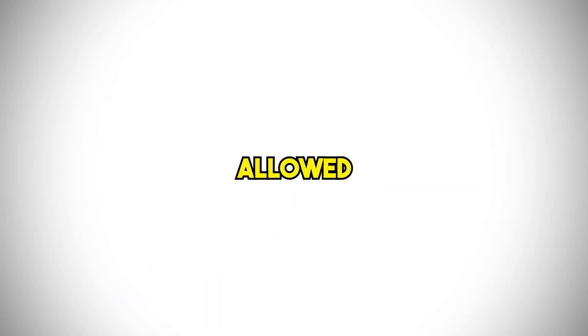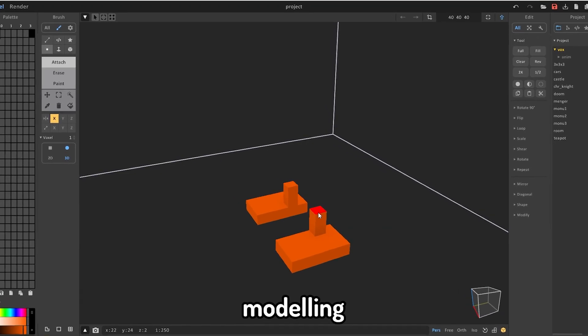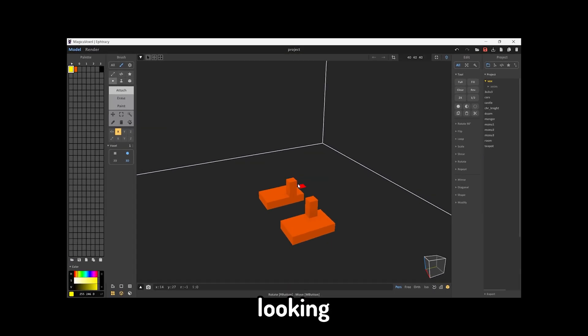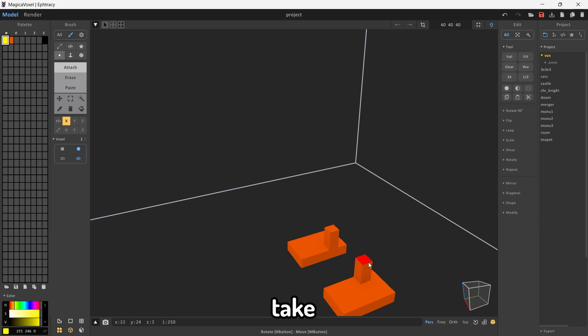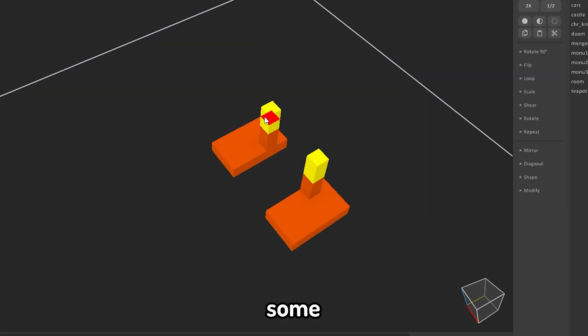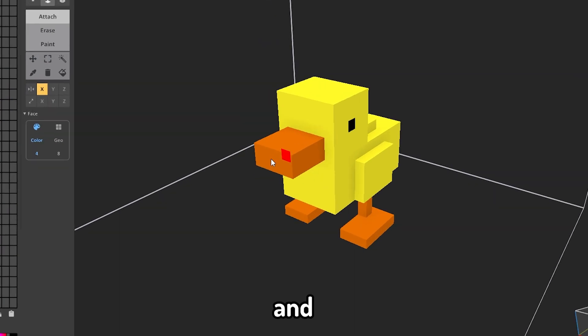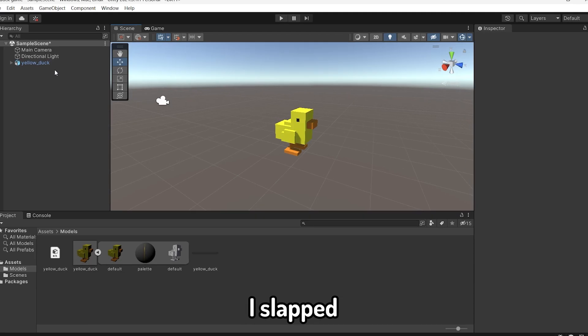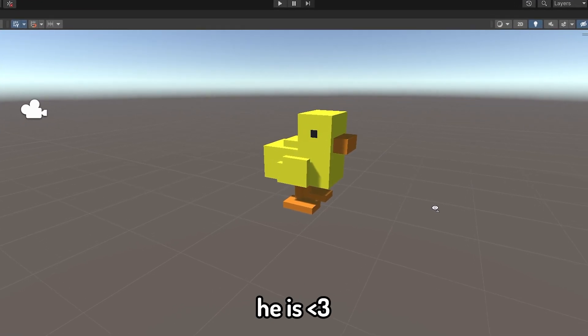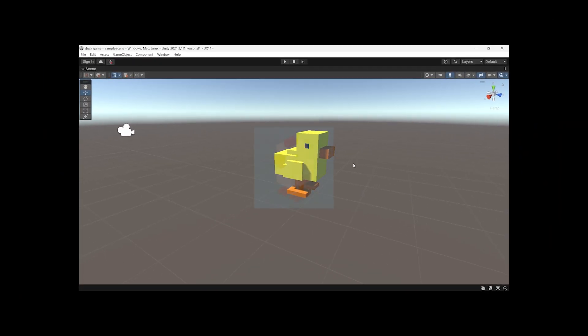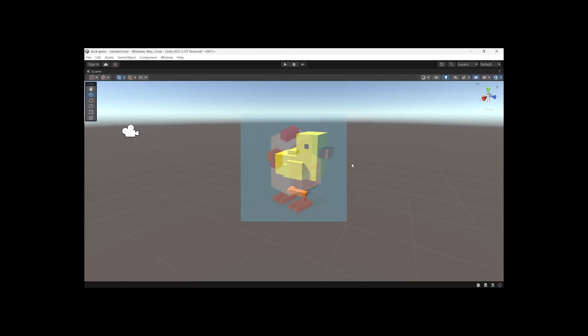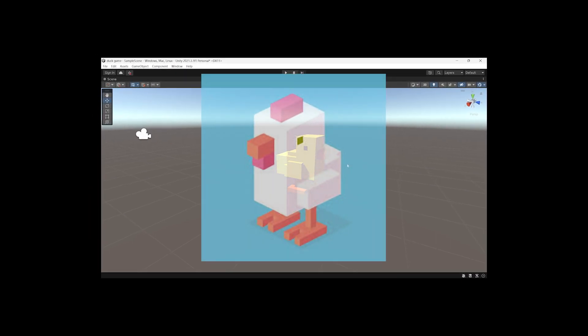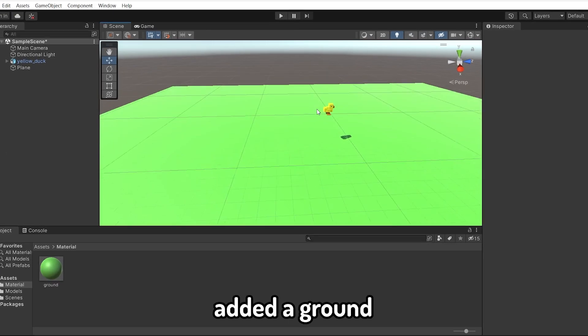Apparently, I have to create everything in my game, and yoinking isn't allowed. I didn't know we had rules. Anyways, I started modeling my own duck using this Minecraft build-looking program. It didn't take too long. I gave him some legs, a body, a head, and a beak. I slapped him in our game, renamed him, and look how cute he is. I definitely didn't take inspiration from another game. I don't know what you're talking about.